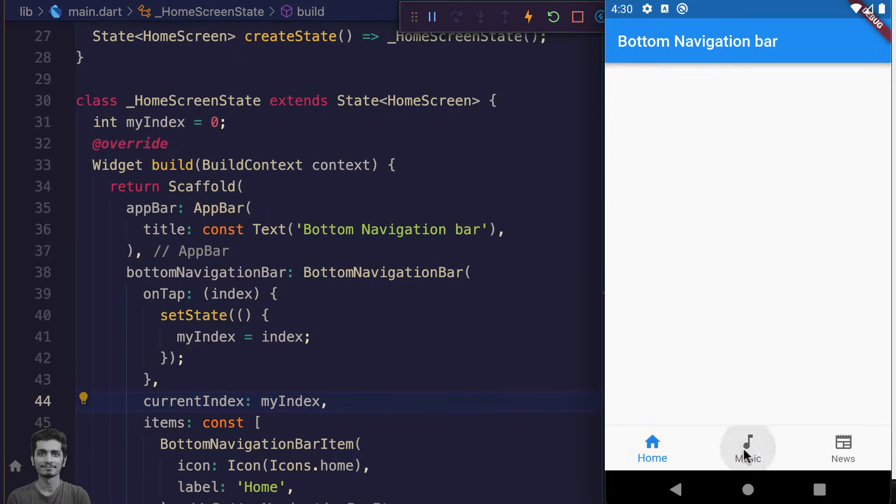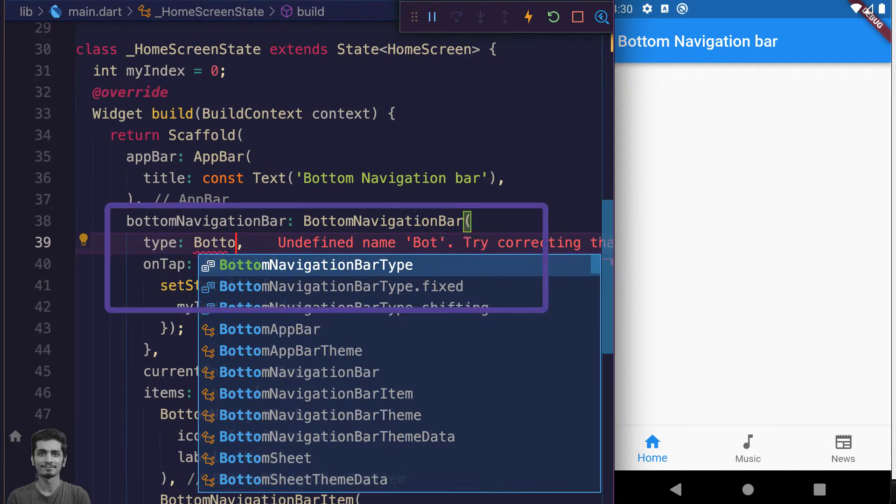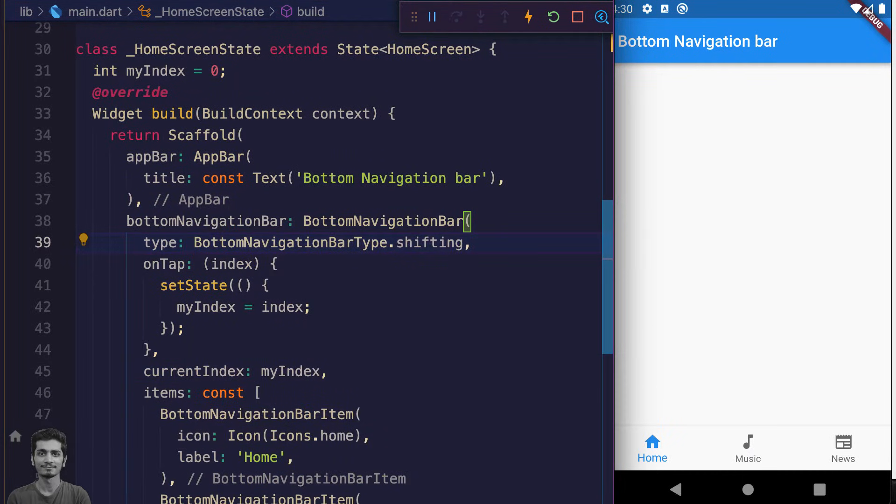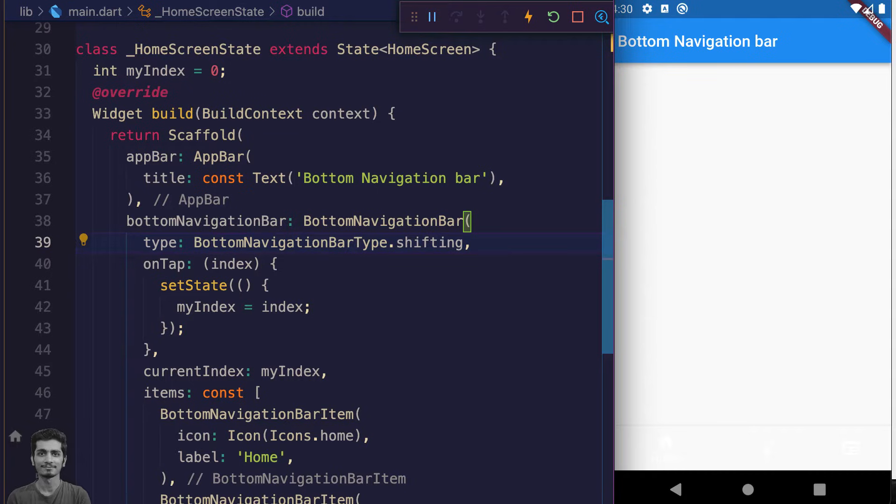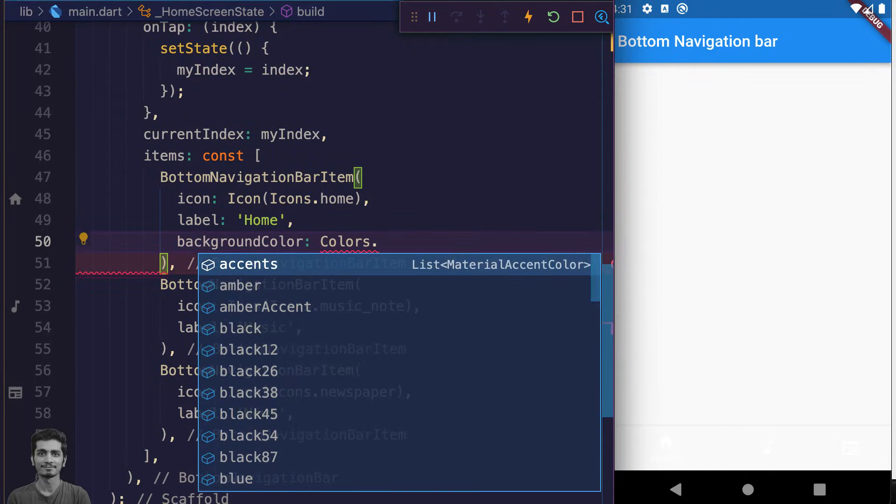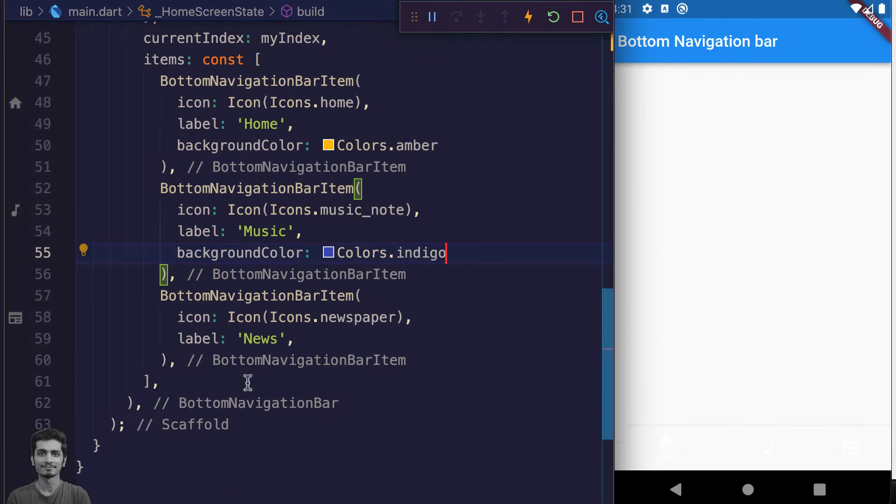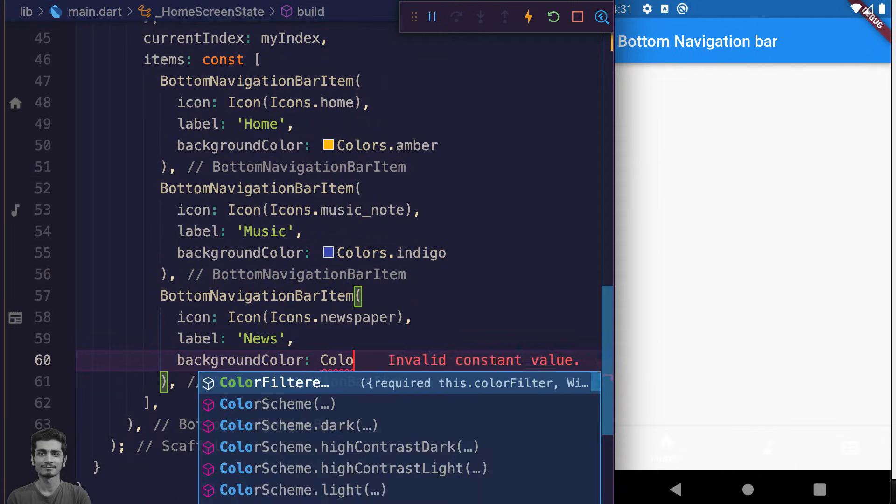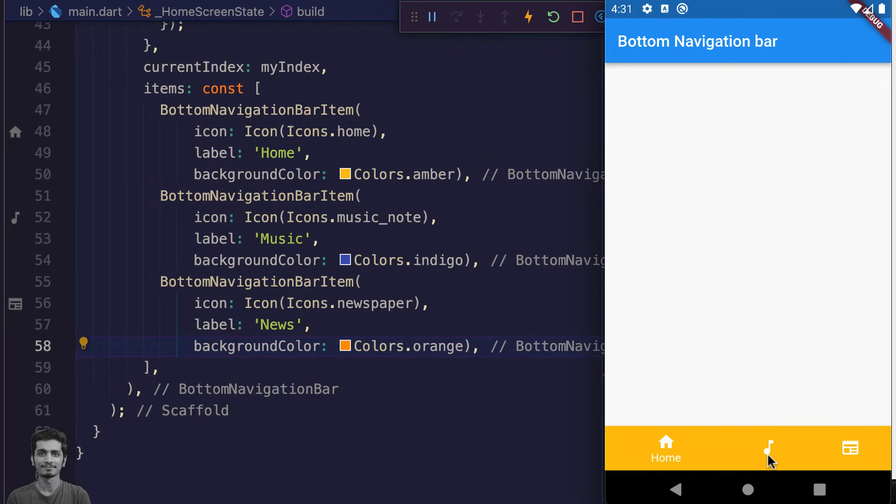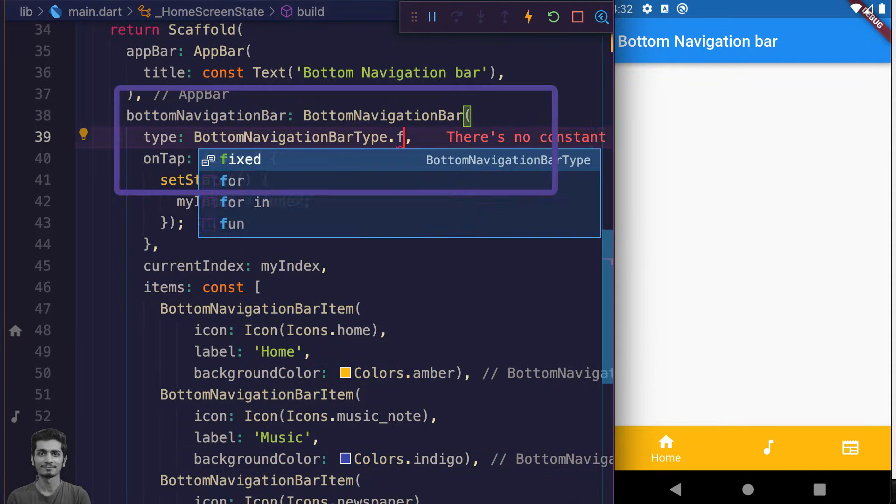At this point I want to tell you that you can change the bottom navigation bar type from fixed to shifting. Suddenly you'll see a wider bottom navigation bar. Let's go to the BottomNavigationBarItems and pass two different colors to the backgroundColor of these items. Now when we tap on these icons, their style is going to change.